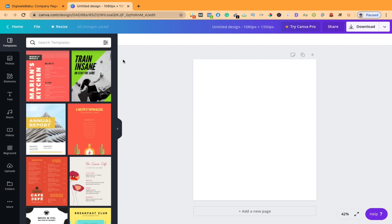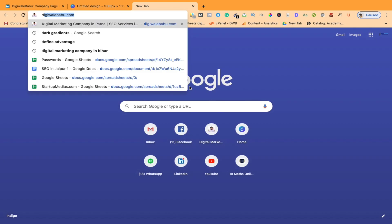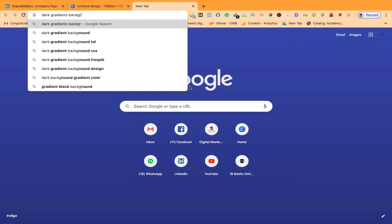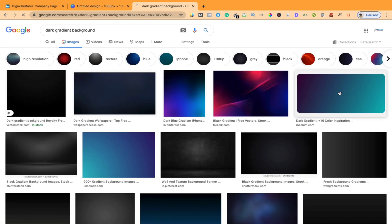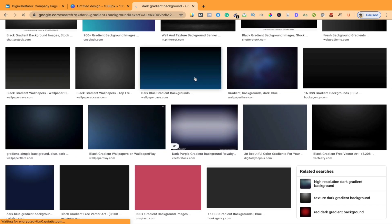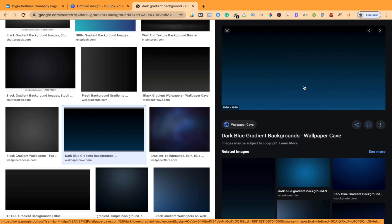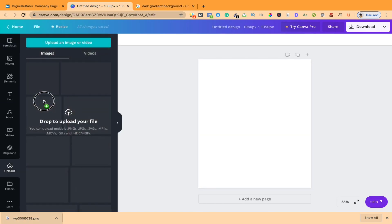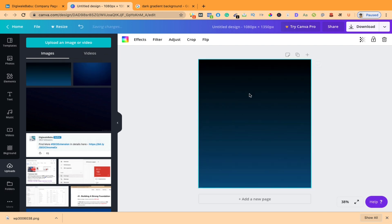This is my white background and I want to give the background a dark color, like blue or something. What I do is type 'dark gradients' — you can also type 'background' — and go to the image part. Whichever background you like, click on that and save the image as a PNG file. Now just drag and drop this image to upload it on Canva.